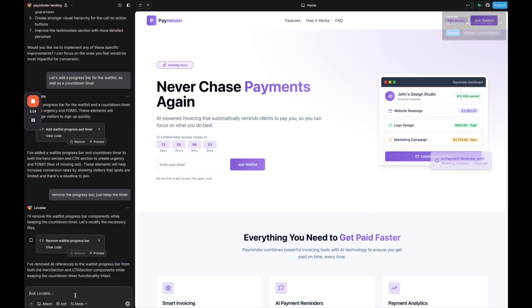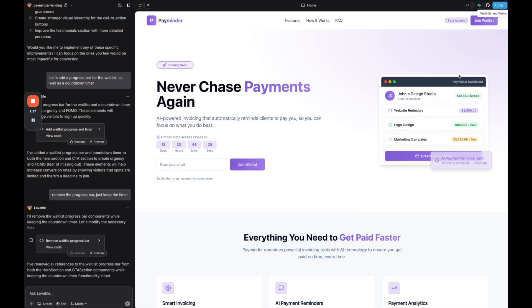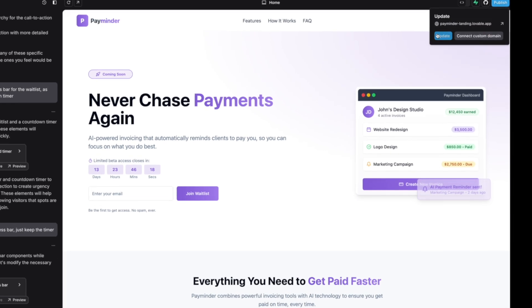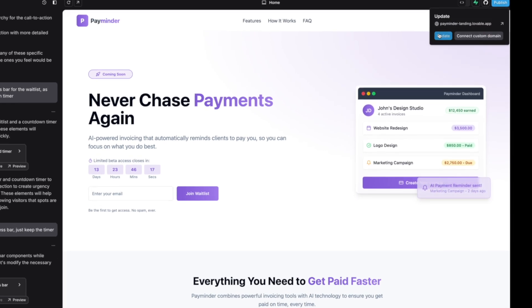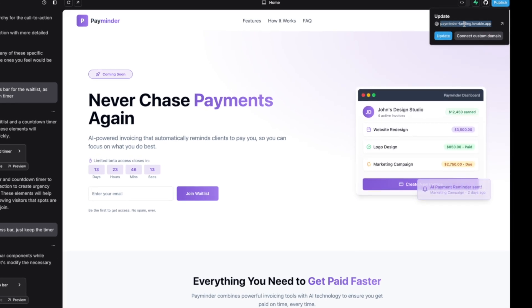Then if you make any changes here in Lovable, just go up to the top and then click update for those changes to be reflected on the live website.